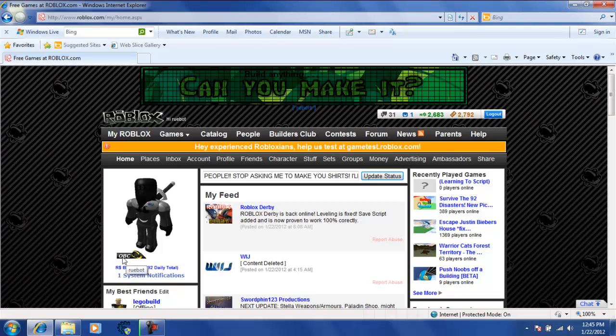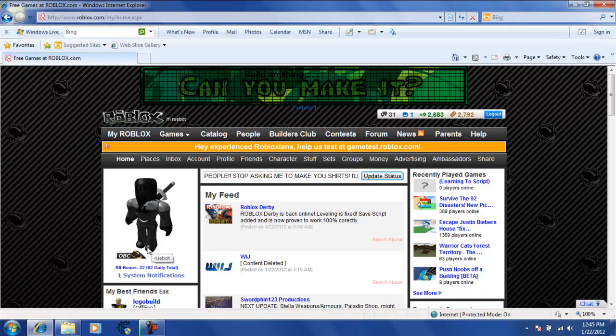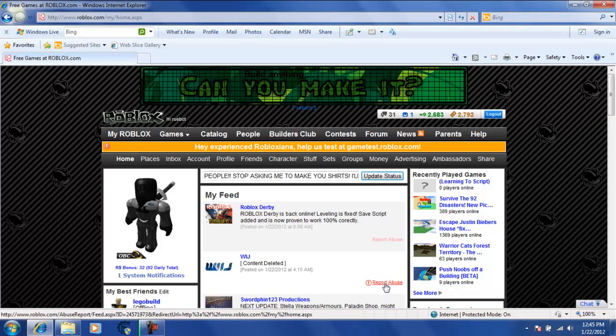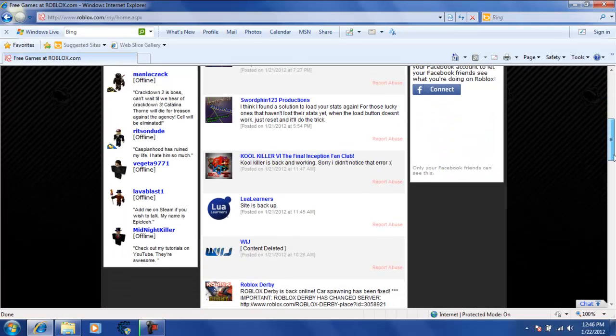OBC stands for Outrageous Builders Club. It is the highest ranking membership in Roblox. It costs $19.95 I think. Something like that. And there is also BC which is like $5.95 or $4.95 or whatever. TBC which is Turbo Builders Club. I forgot how much that costs.